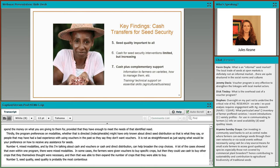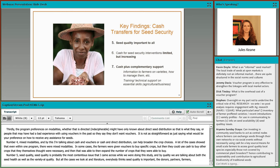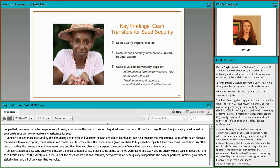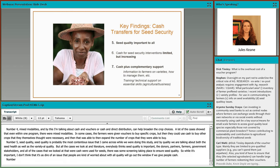Seed quality is probably the most contentious issue that came up during this study. By quality, we're talking about both seed health and varietal quality. All cases and all the literature agree that seed quality is important — donors, partners, farmers, and government stakeholders alike. In all cases where cash was used for seeds, there was some screening taking place to ensure seed quality. So while it's important, I don't think seed quality completely goes out the window if we give people cash.